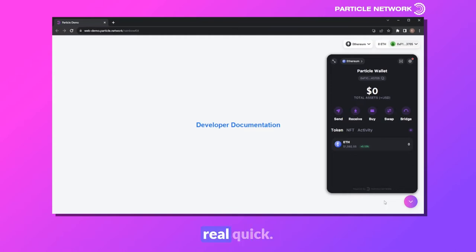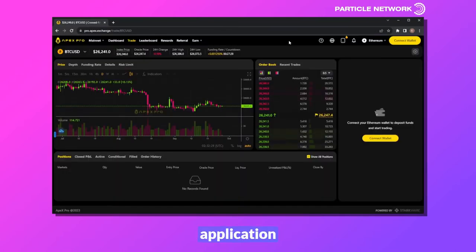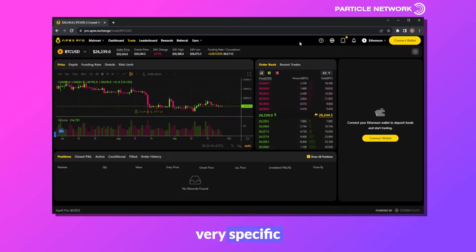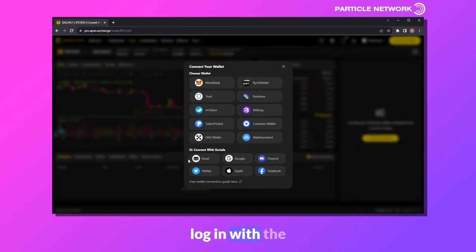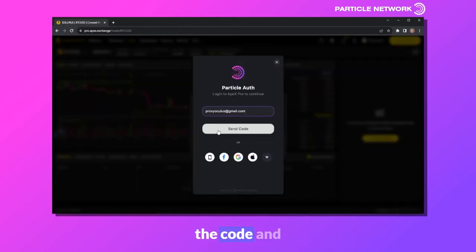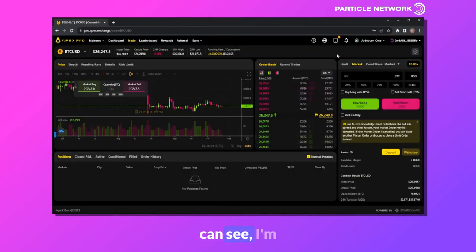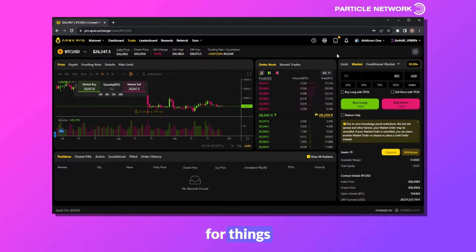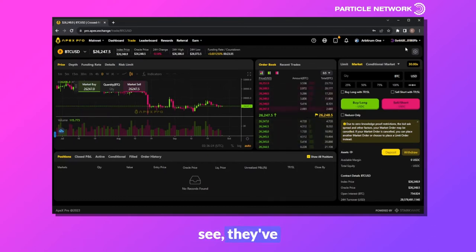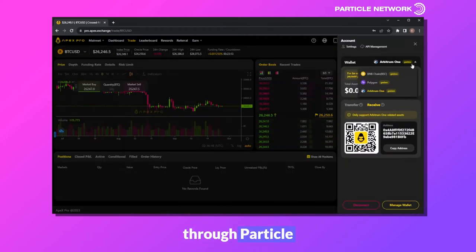Let me show you an example. This is Apex Pro, a trading application that has natively integrated Particle, although you might not know it immediately, as they integrate Particle in a way that's very specific to the Apex application. Clicking Connect Wallet and logging in with my email, I'm now logged in to a smart account, as Apex natively uses account abstraction for things like gasless transactions. They chose exactly what type of account I logged into and built out a custom in-app UI — all facilitated natively through Particle Network's account abstraction stack.